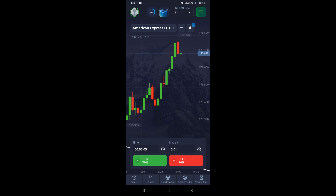In this video, I'm going to show you how to open a demo account on the Pocket Option Mobile App. First, you need to open the Pocket Option Mobile App on your phone. Once you open it, it's going to take you to the screen you're seeing right now, which is the chart.